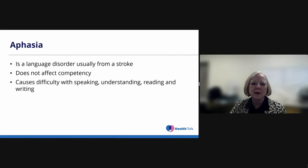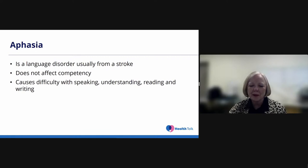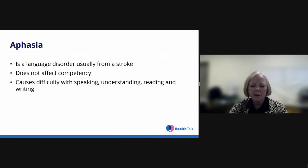After suffering a stroke in 1997 that left me with aphasia, I have been on an ever-evolving journey to find ways to improve my communication abilities. Aphasia is a language disorder that is usually the result of a stroke or brain injury. Although competency is still intact, people with aphasia have difficulty to varying degrees with speaking, understanding, reading, and writing language. People with aphasia know more than they can say. In my case, I have difficulty expressing myself as well as understanding what others are saying. My reading is very limited and I'm not able to write.